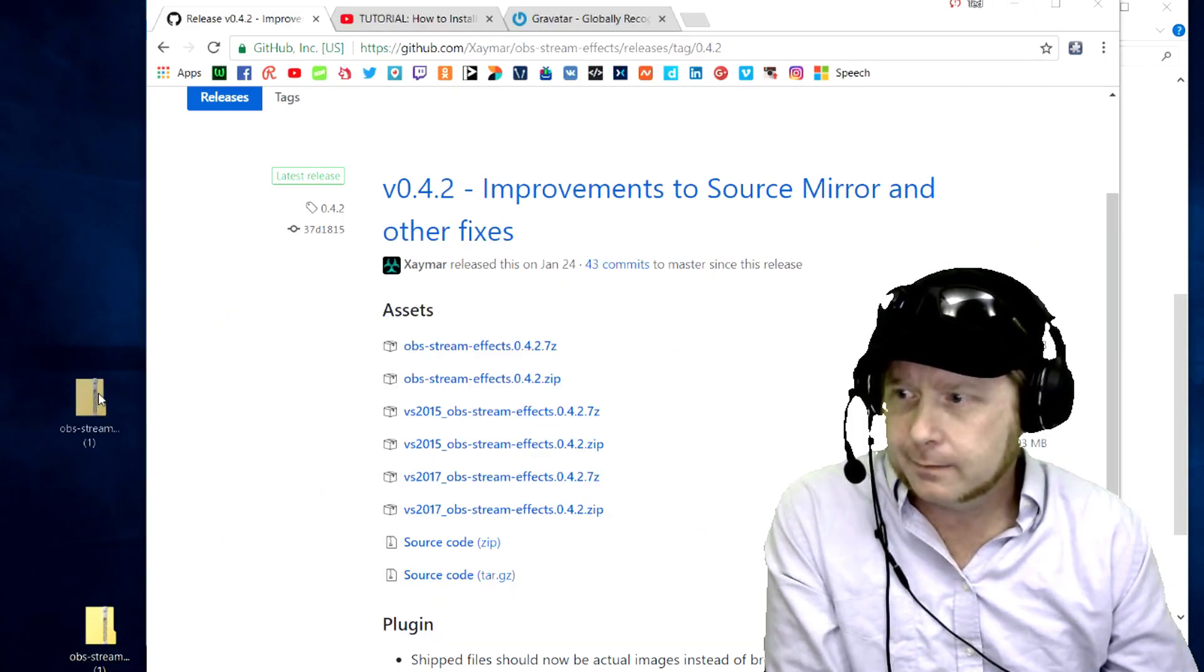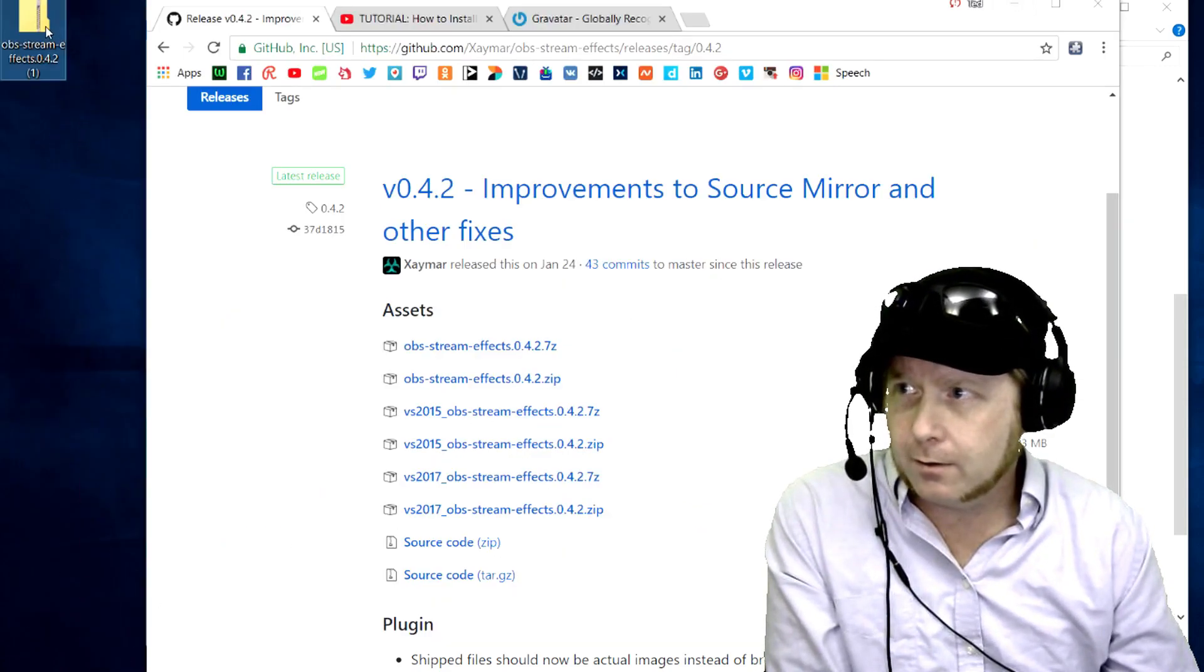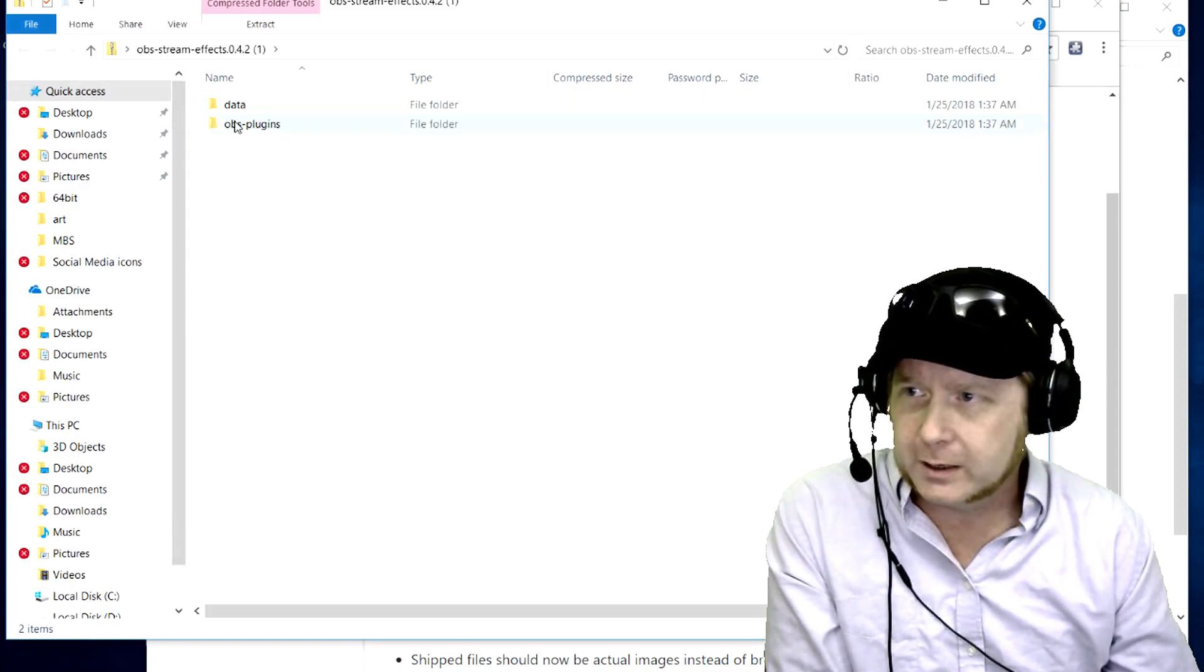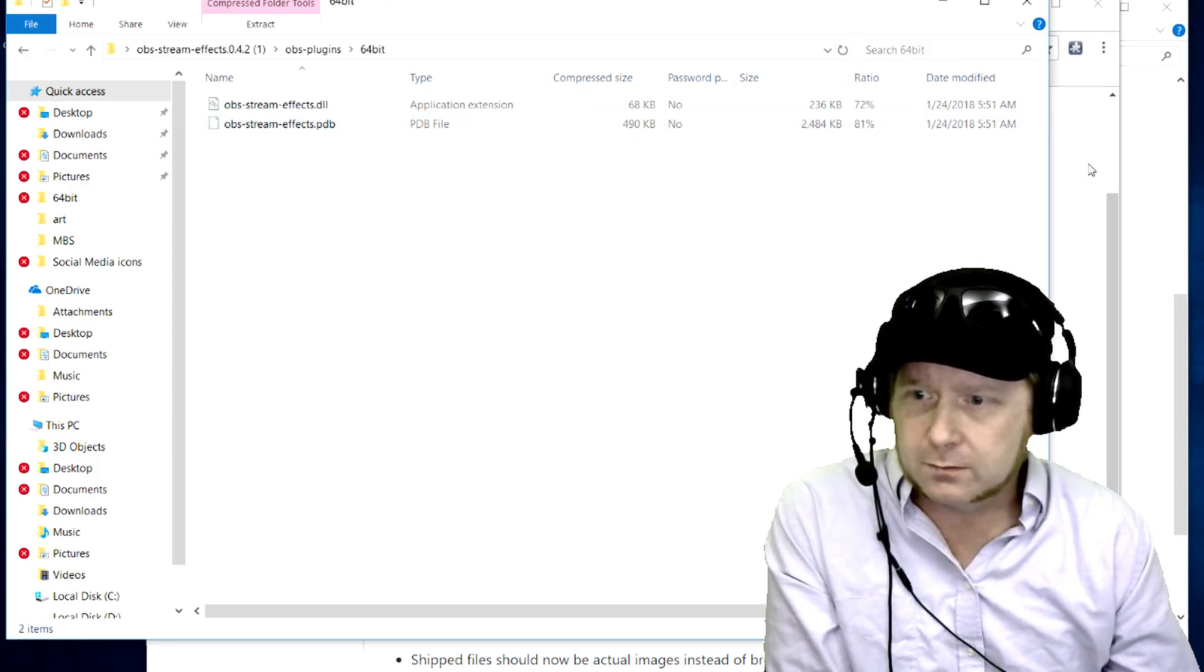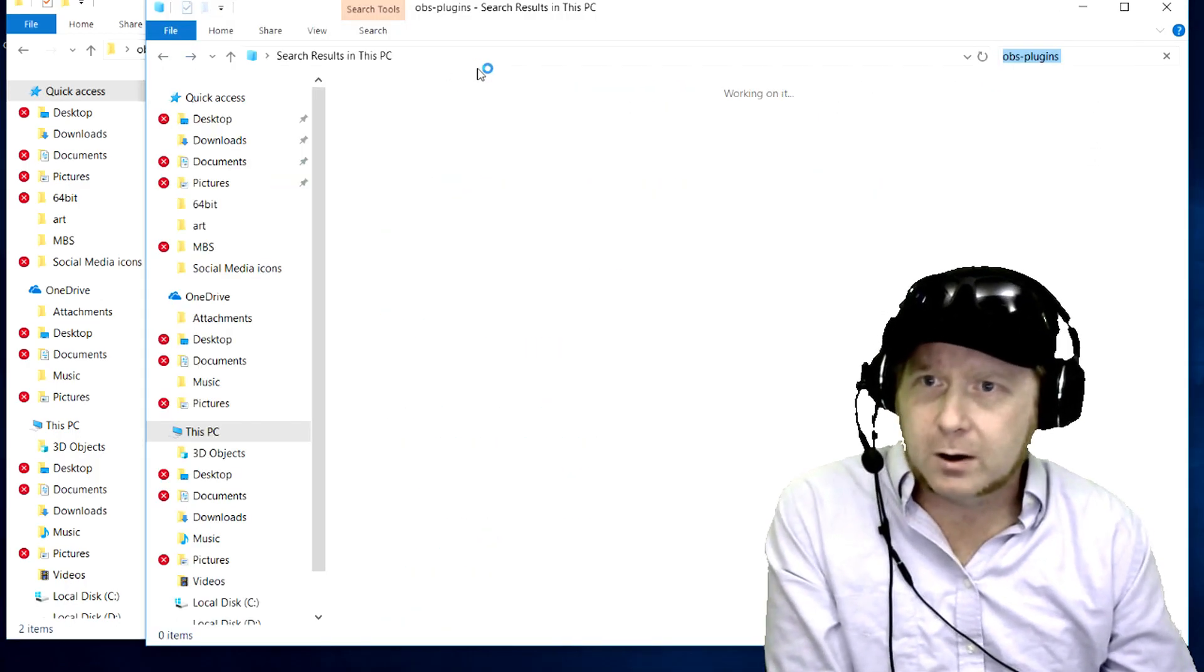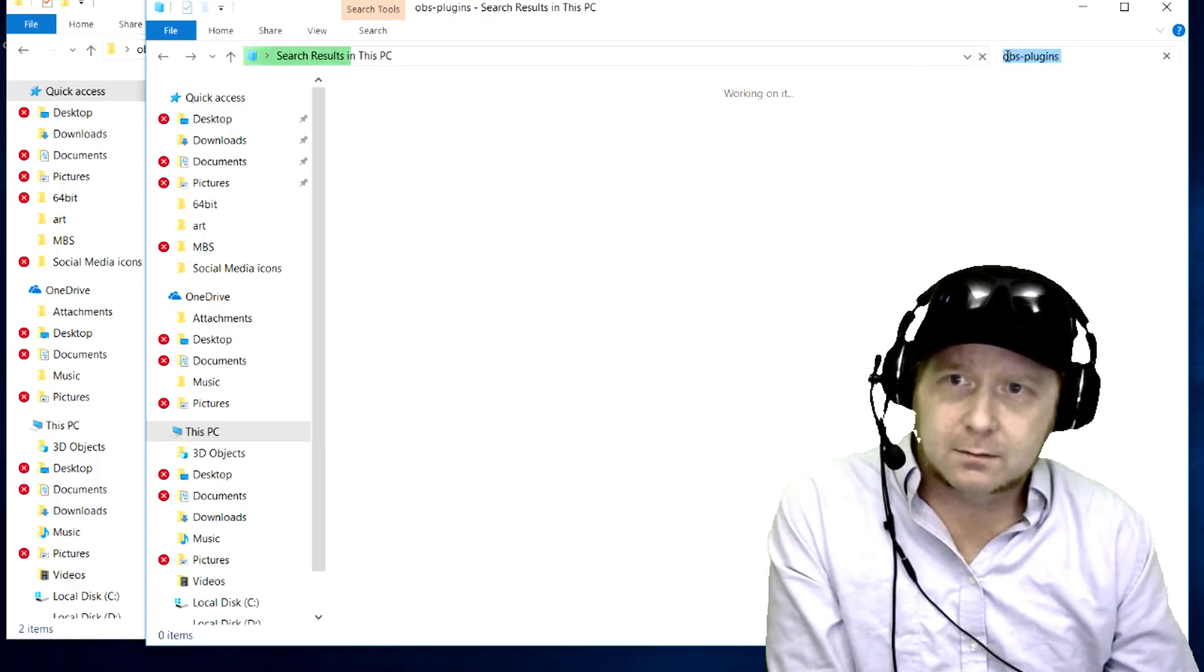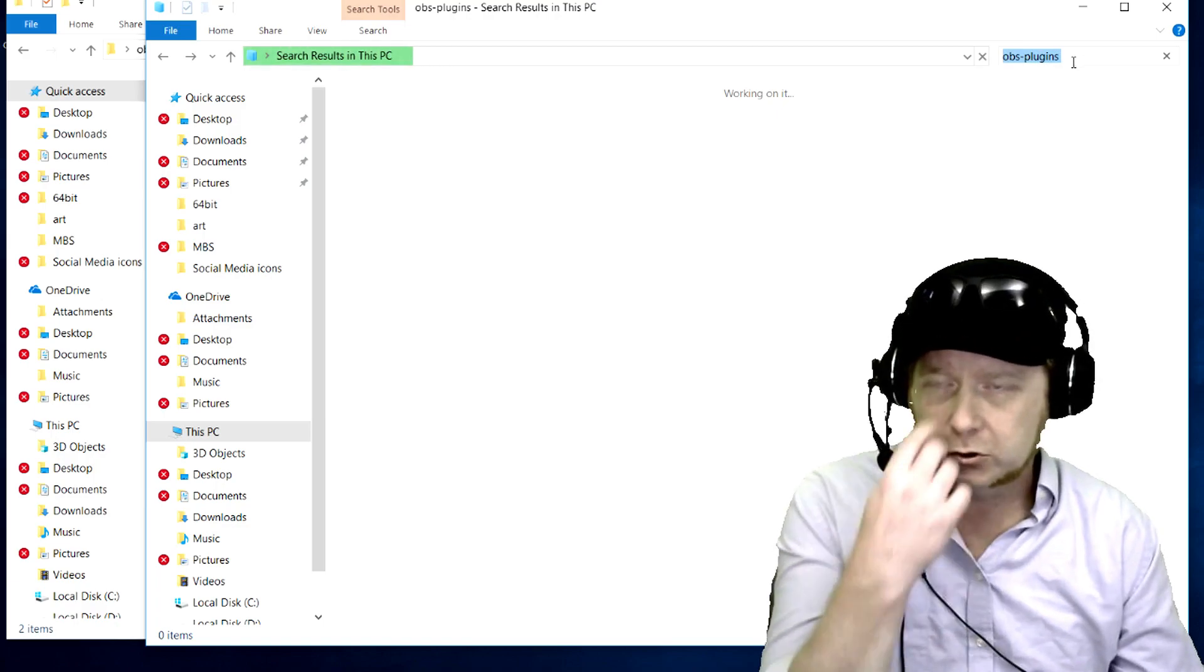Get rid of that. Now if we look in here we've got two things: data and OBS plugins. We know we need the plugins 64-bit, so let's come over here. Basically what I do is just type in OBS plugins in the search.